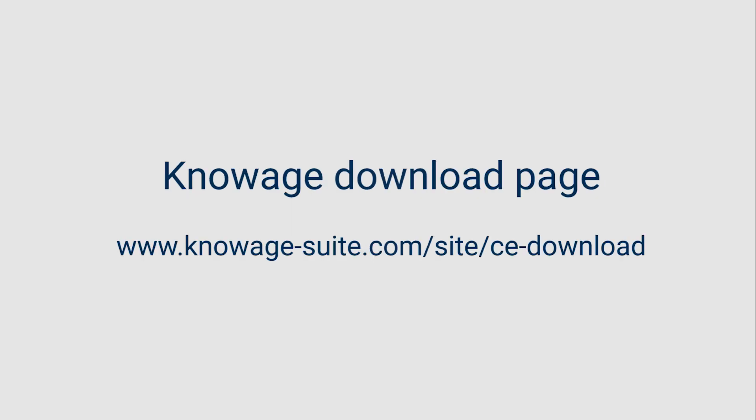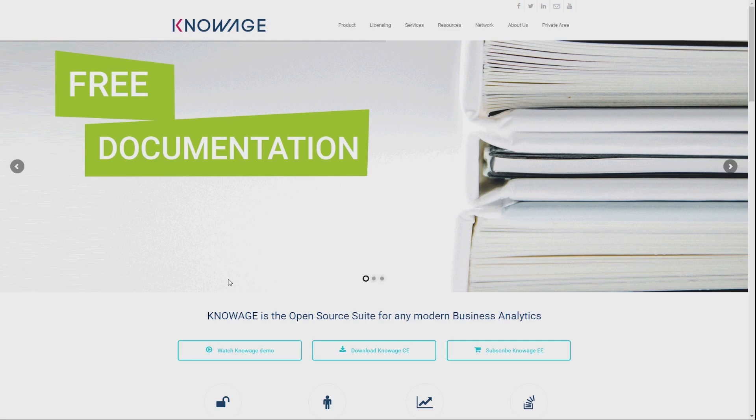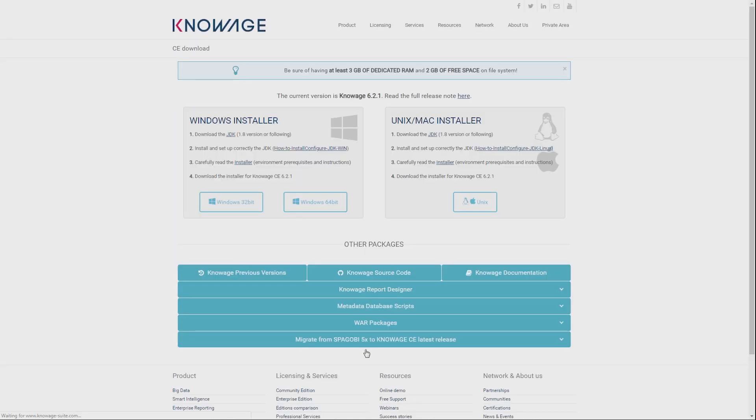Let's start from Knowage website. On the home page click on the button Download Knowage. Now you are on the download page.